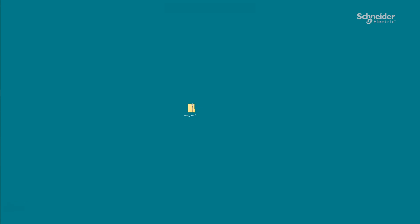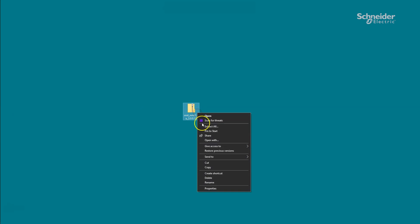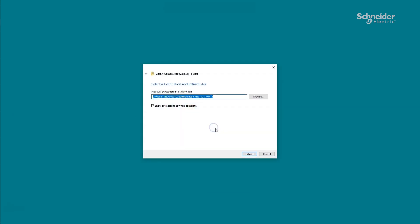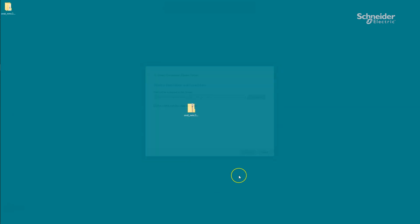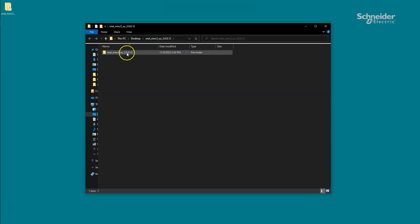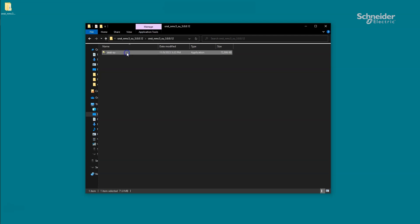After downloading the Secure NMC System Tool, unzip the zip file. After unzipping the zip file, double-click the self-extracting zip file.